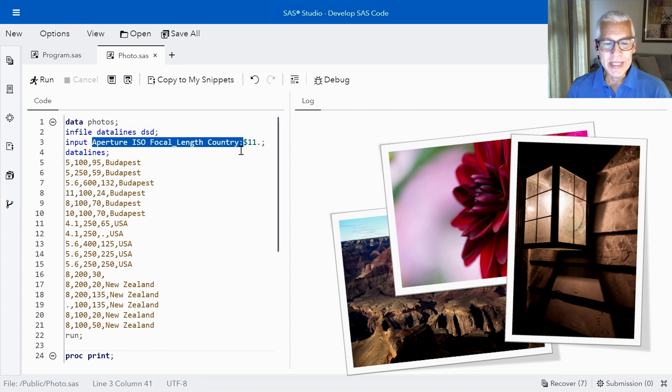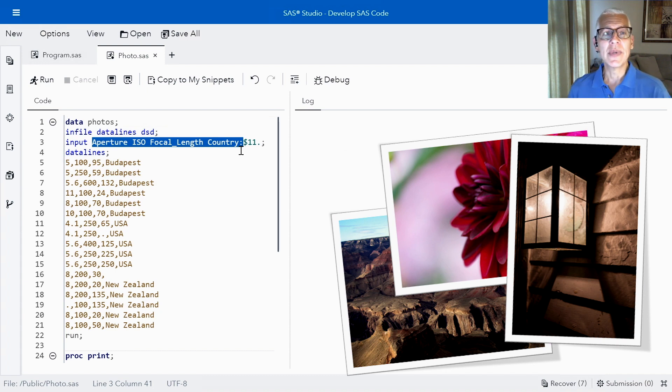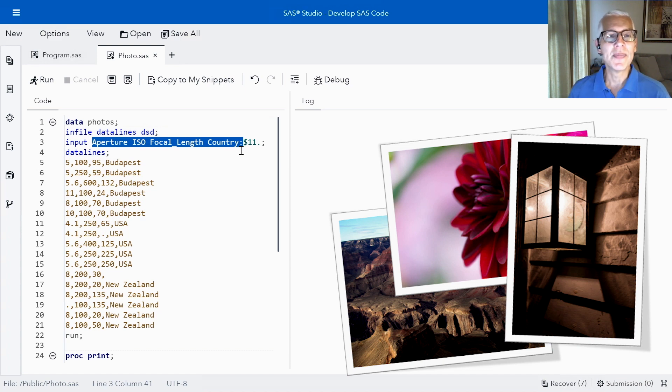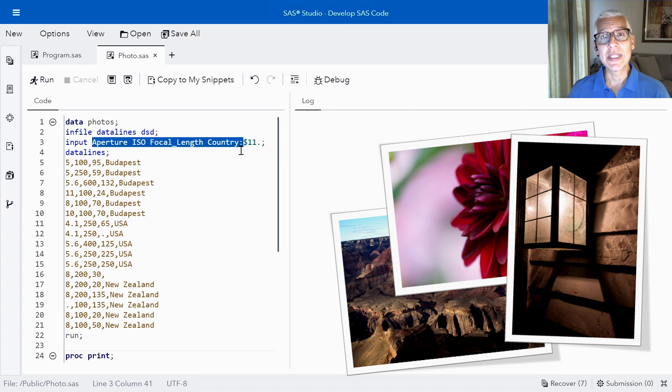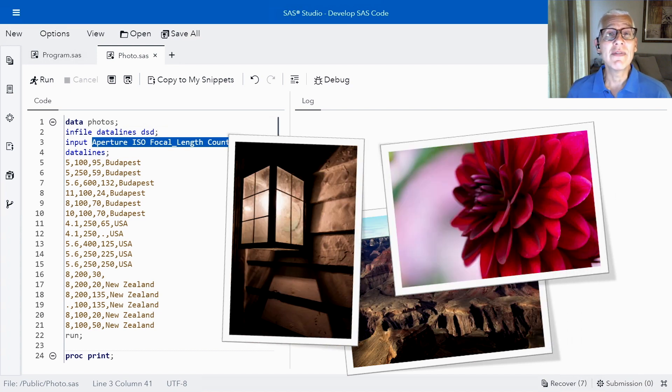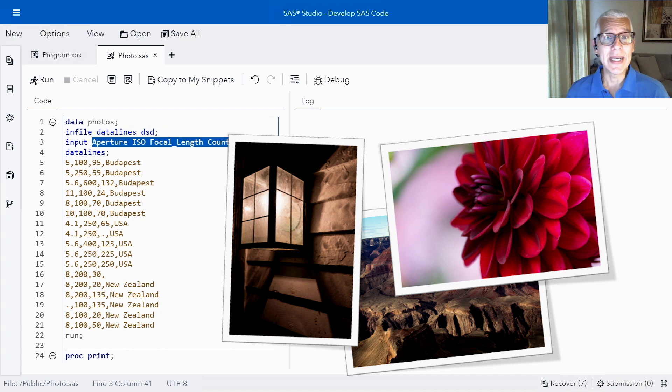ISO is the next variable or column that I want to read in. And ISO actually measures the sensitivity of the image sensor. Higher numbers allow you to capture darker scenes. So that means higher ISOs are probably photos that I took at dusk or at night.